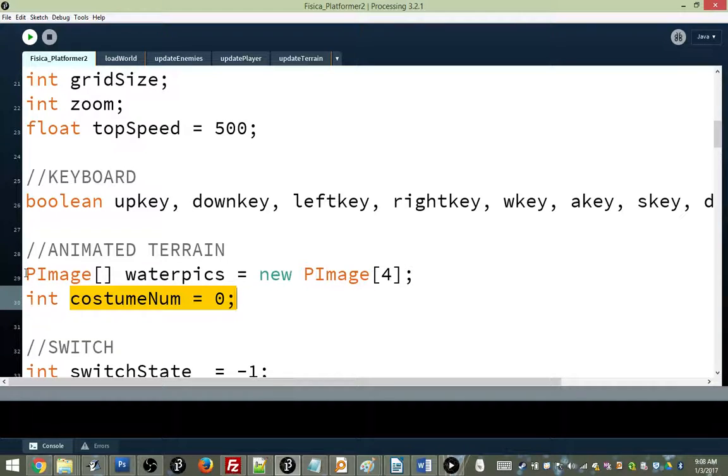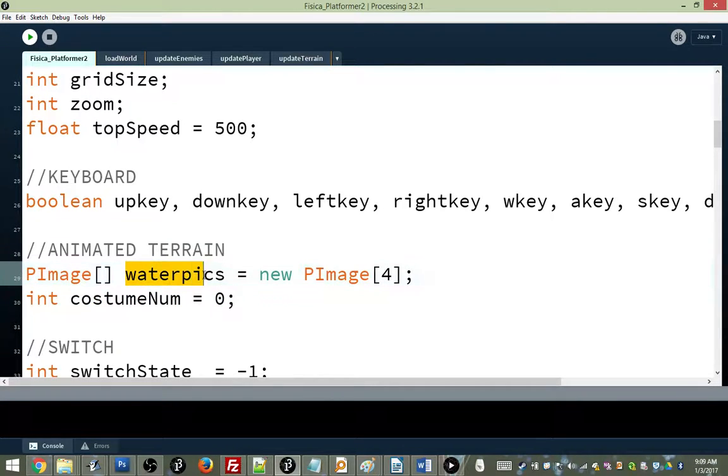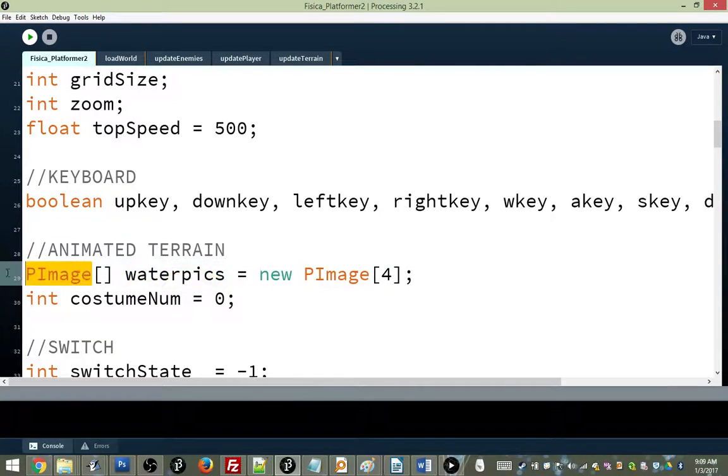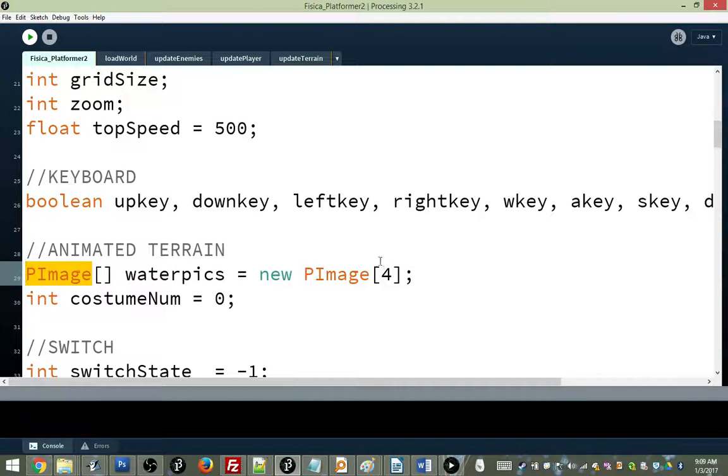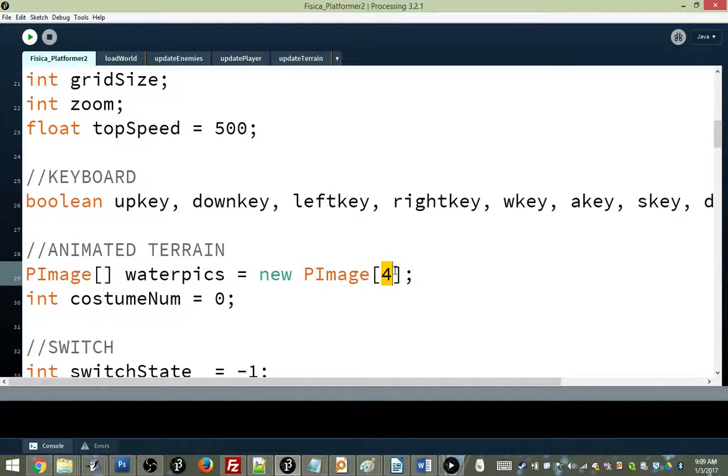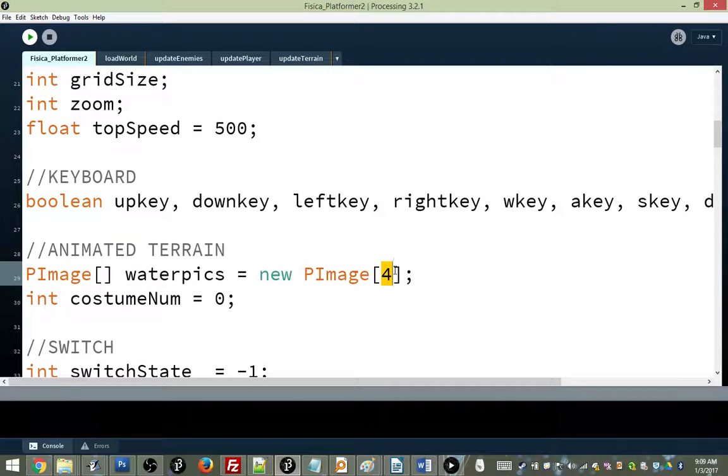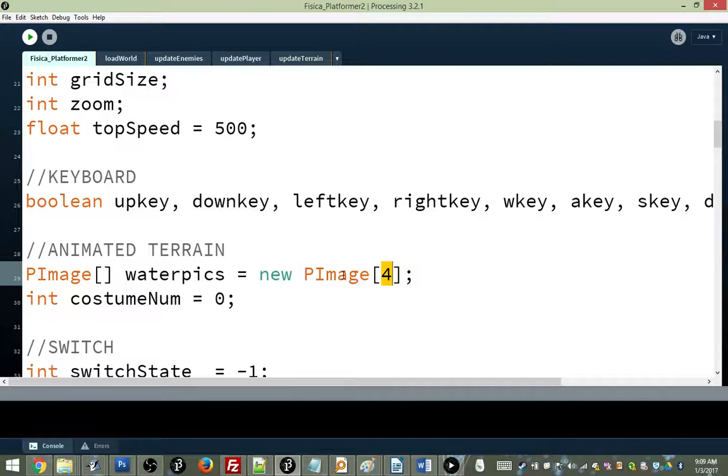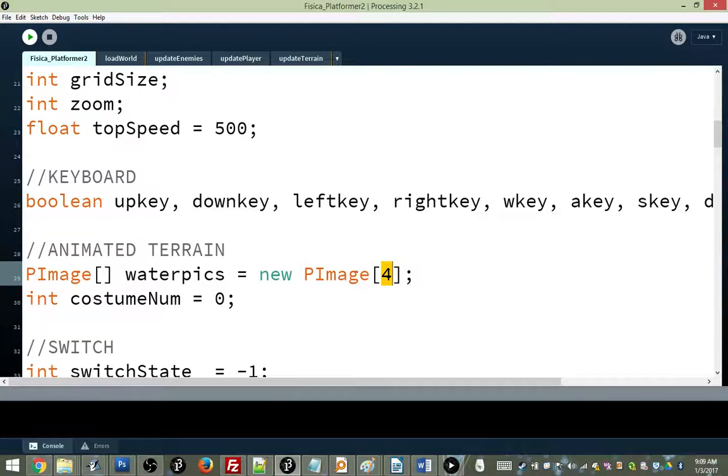So as you type this down, I'll just mention that Waterpix is an array of p-images. And it contains four p-images. If you wanted to animate something with more or less costumes, or pictures, I should say. I keep using Scratch words. If you wanted to have more or less, then you can change the number of them here.